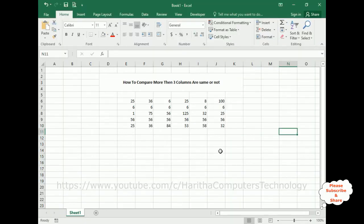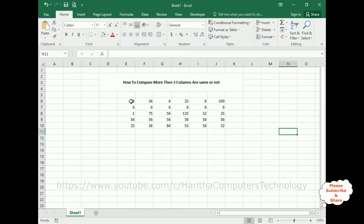Notice, this workbook contains some data. Just for time saving, I have added few numbers on these columns from E6 to J11. Now my aim is I want to check if the column numbers are the same or not.